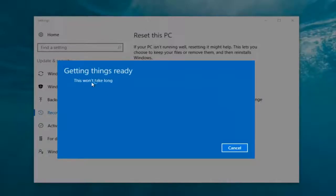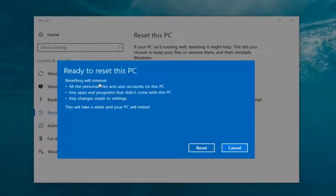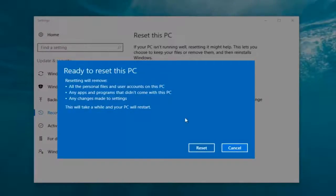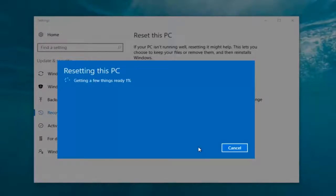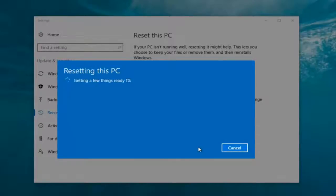It says 'This won't take long' but it will take a little bit of time for this whole process, so just be patient. It should say 'Ready to reset this PC' — resetting will remove all personal files and user accounts on this PC, any apps and programs that did not come with this PC, and any changes made to settings. This will take a while and your PC will restart. At this point click on the Reset button. It's going to say 'Getting a few things ready' and there's really no user interaction required right now. I'm going to let this run — my guess is it will probably take about 10 to 15 minutes given how quick this computer is and the relatively small hard disk size.